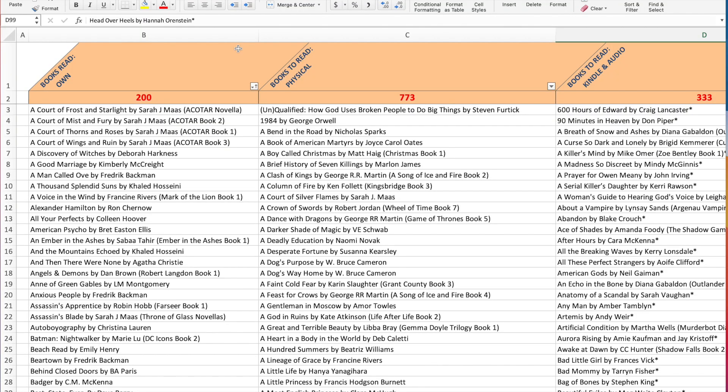Okay guys, so this is what my Excel spreadsheet here looks like. I have three different columns. As you can see, I have a column for books that I have read, but I still own them. So these are books that I have read already and I decided to hang on to them because I really enjoyed them and I want them on my shelves. So that is what this first column here is.